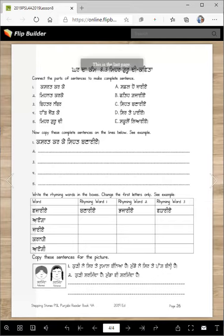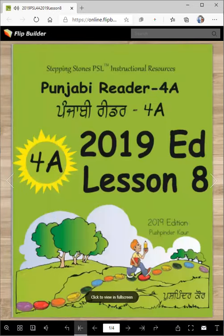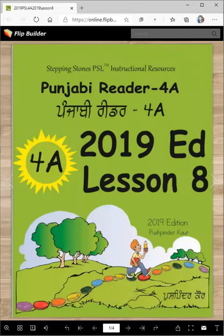And that is the lesson for today. It was short but it was an important lesson, especially for spelling and for reading. We will meet in the next lesson again. Until then — Vaheguru ji ka khalsa, Vaheguru ji ki fateh.